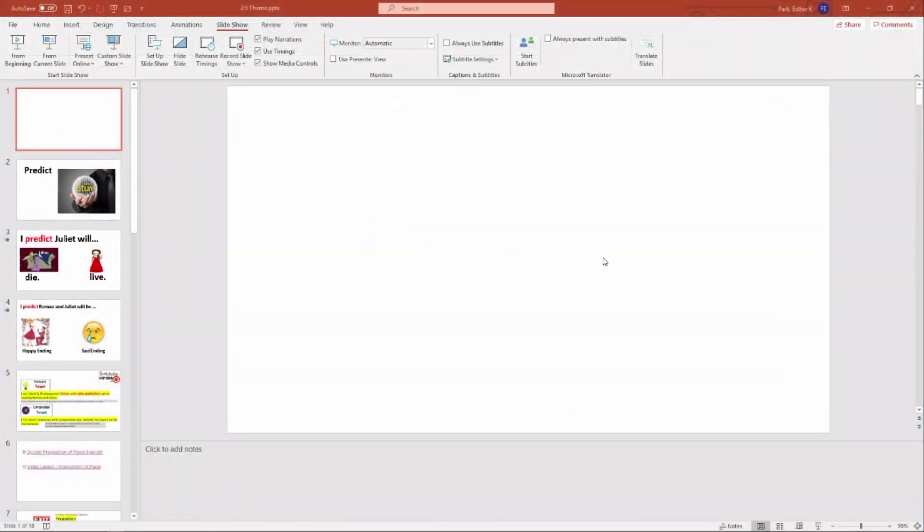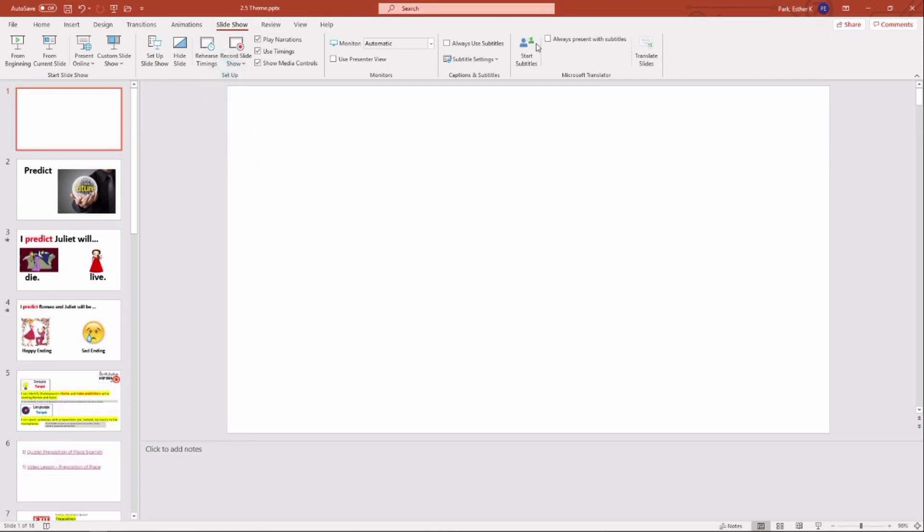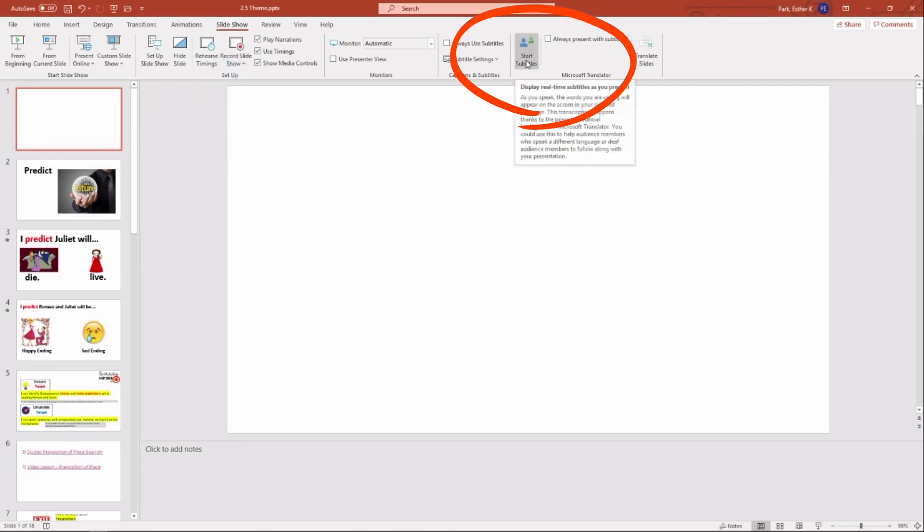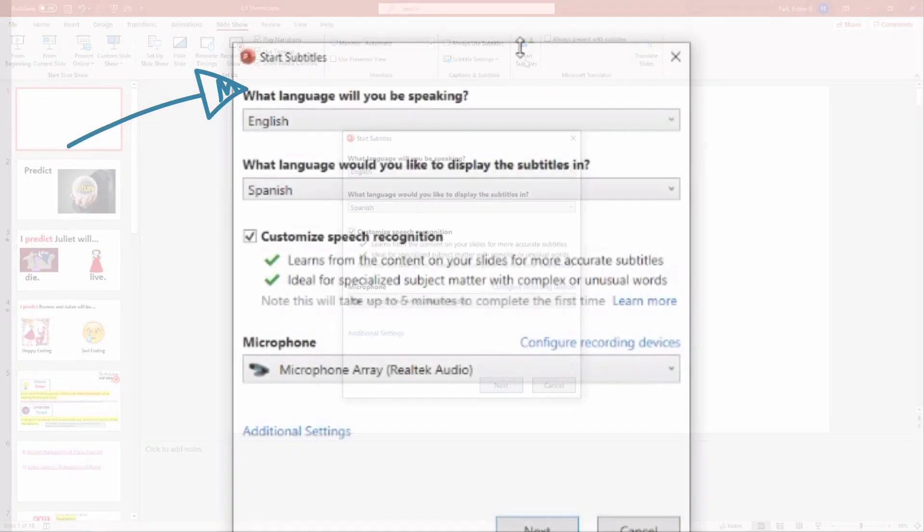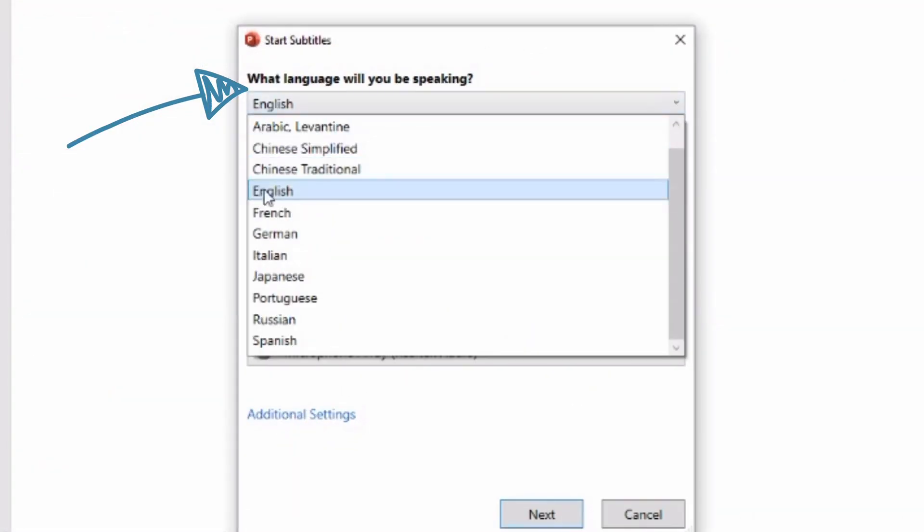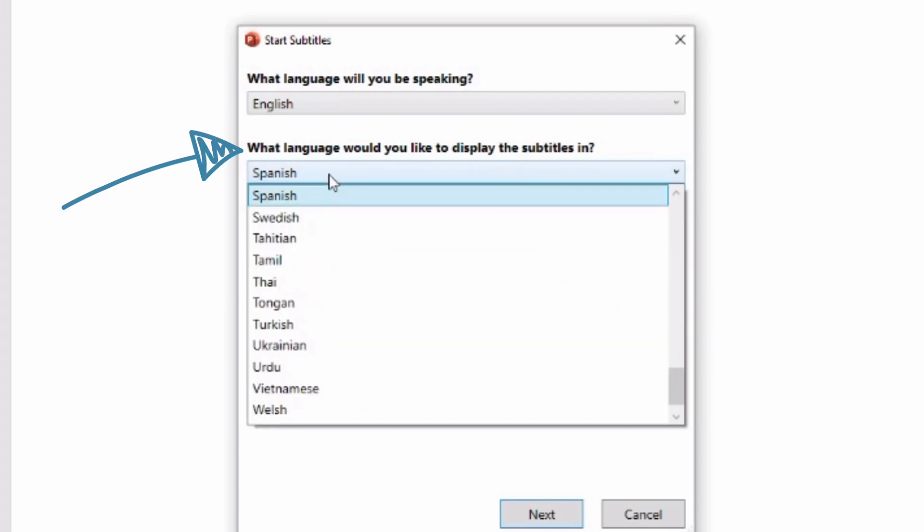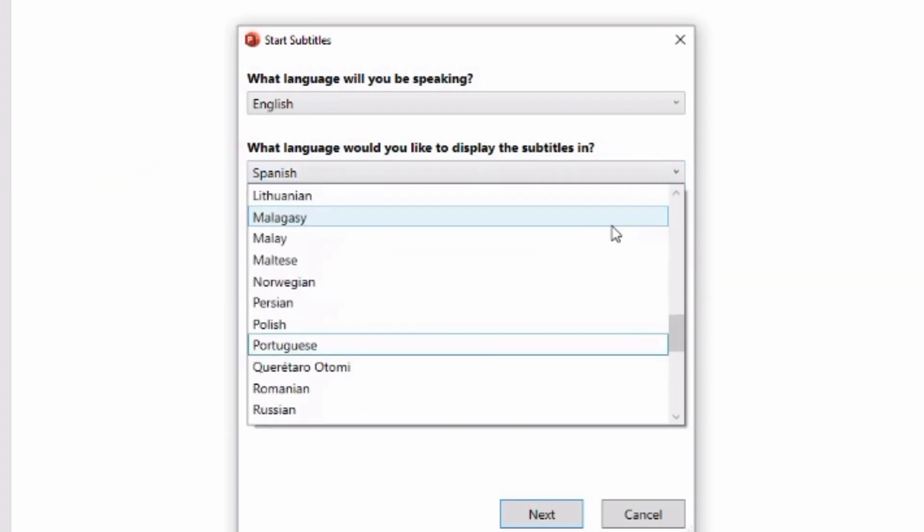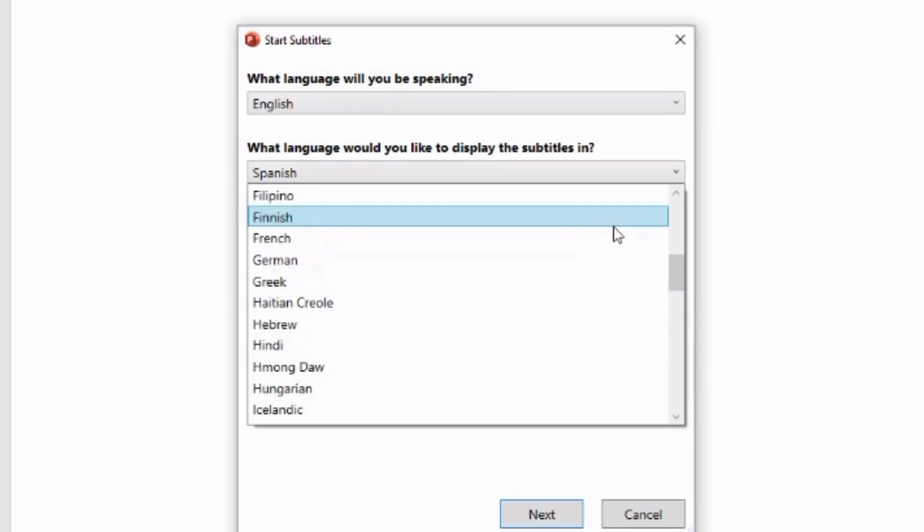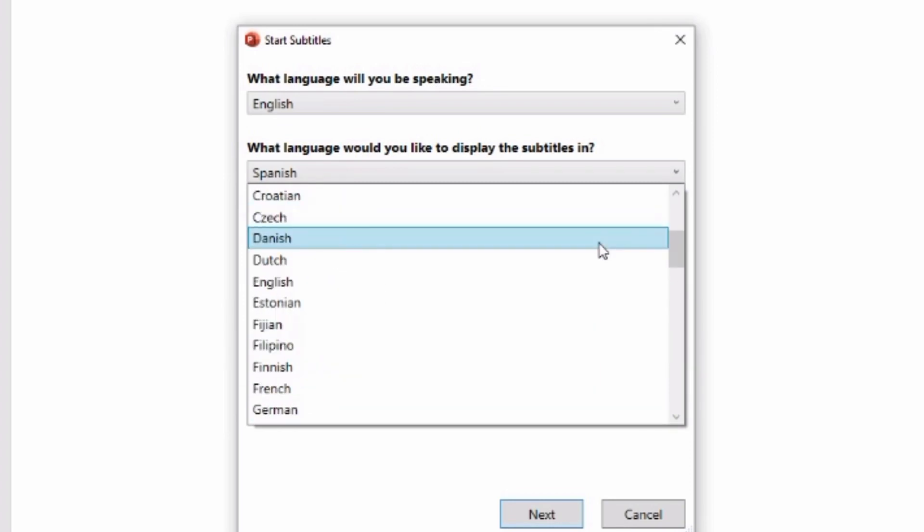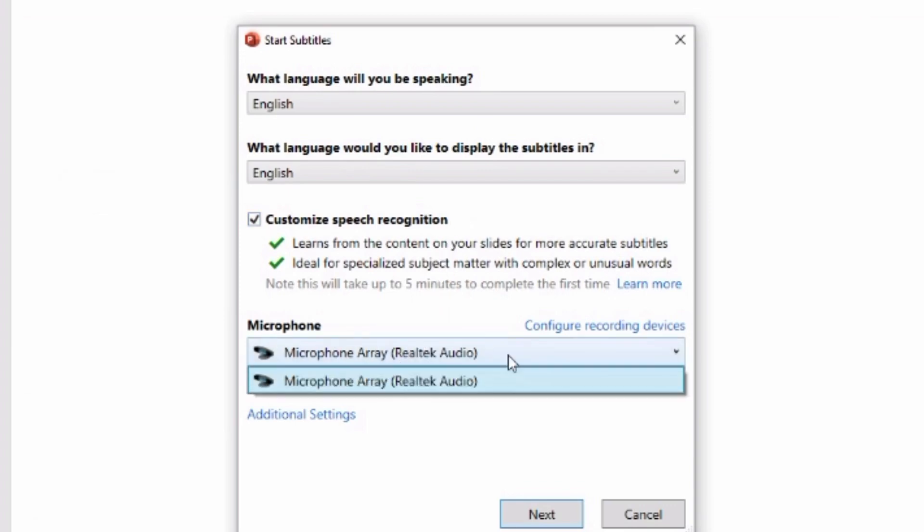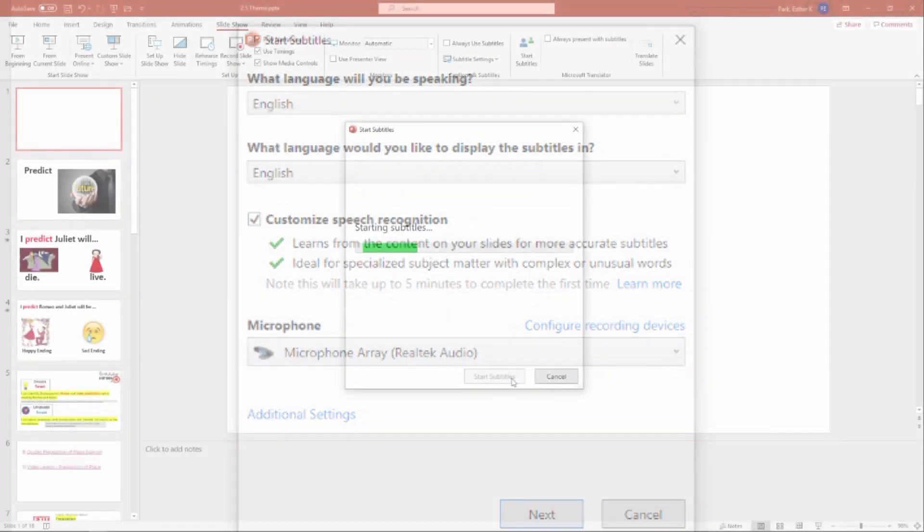So right now, I have my PowerPoint open, and you're going to click Slideshow, and then click Start Subtitles. And for this demo, I am going to be speaking in English, and I'm just going to display the subtitles in English for now. Click Next.